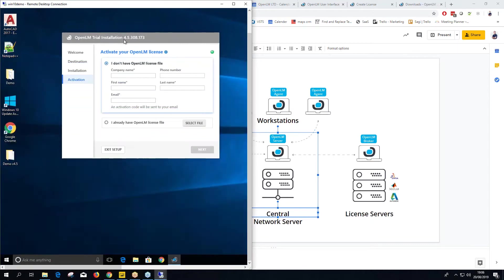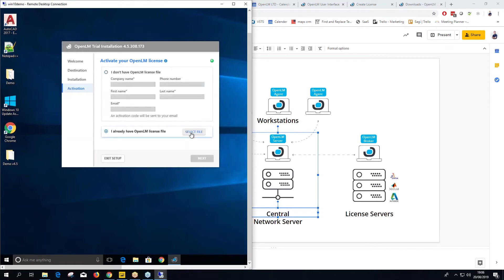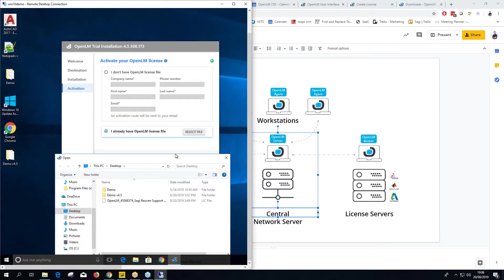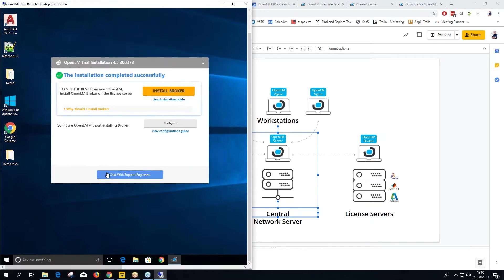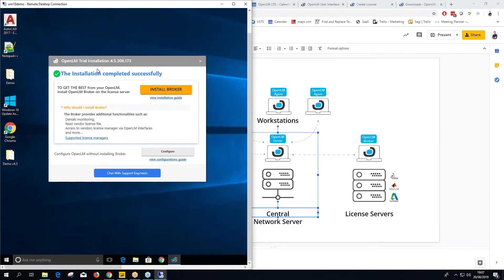Once installation is complete, it asks you to activate the license. You can enter your details, or if you already have a license file, click Select File, choose it, and click Next. It then asks whether you want to configure OpenLM without a broker, or install the broker for added benefits and best results.